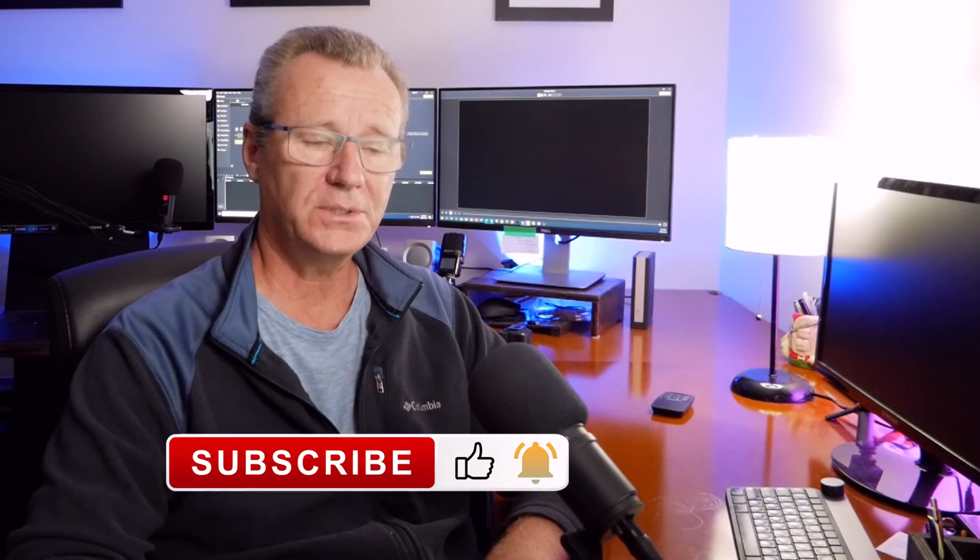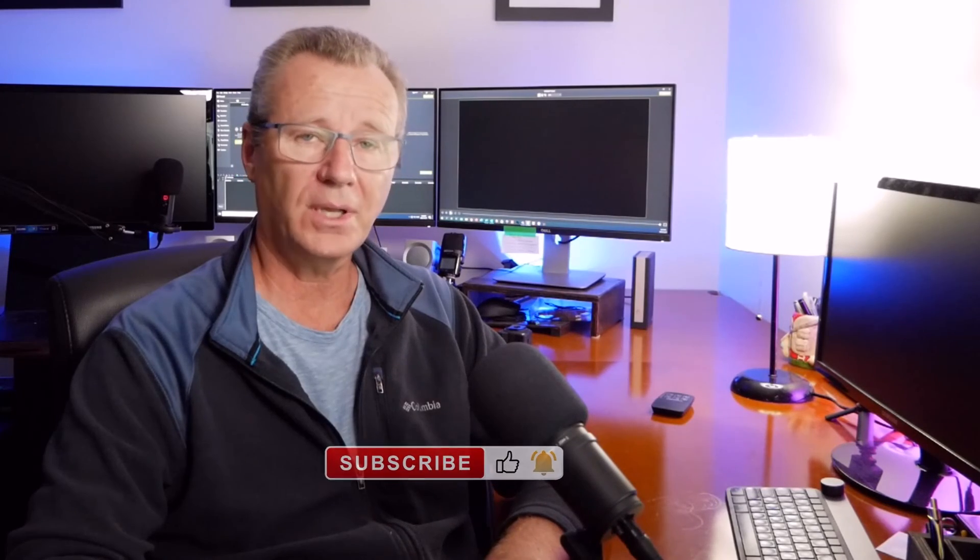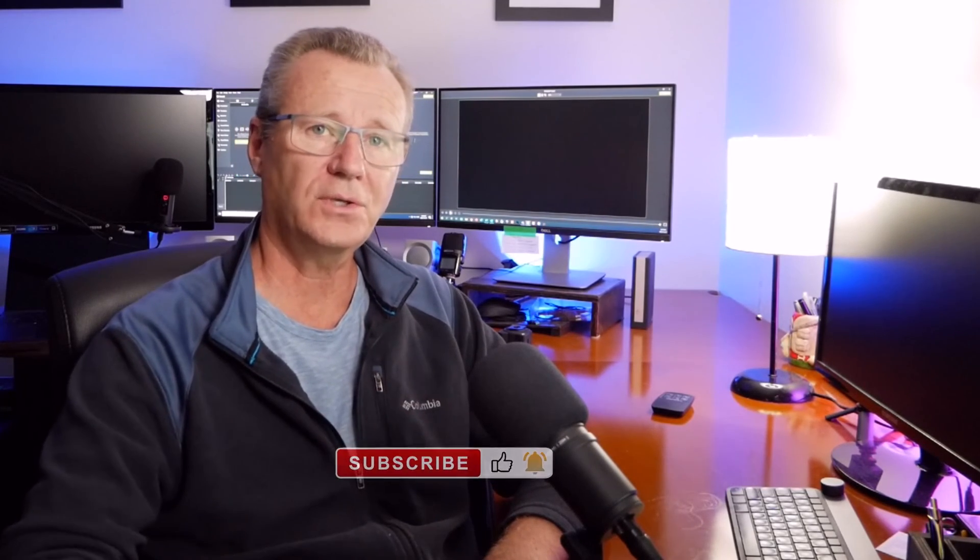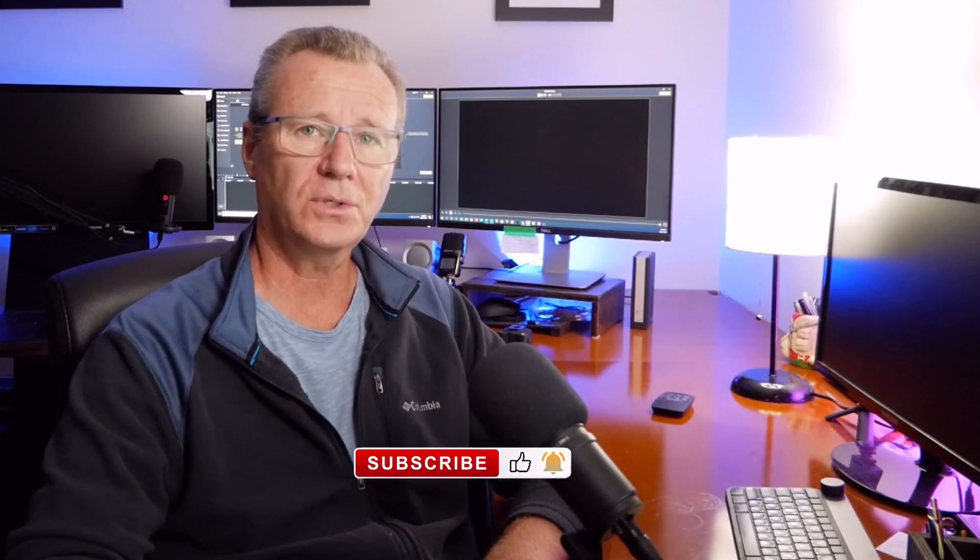If you found this video useful, please hit the subscribe and like buttons and smash the notification bell. And you'll get notified when more content comes available. And thanks for watching. And yeah, I will see you in the next one. See ya.